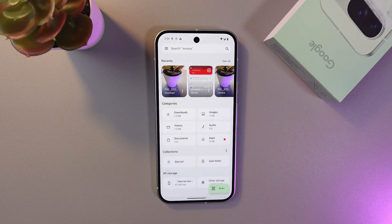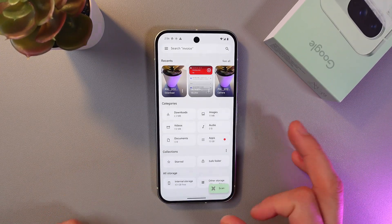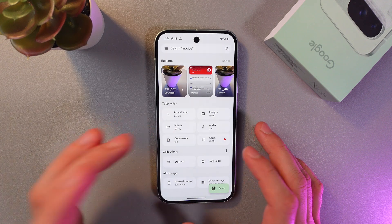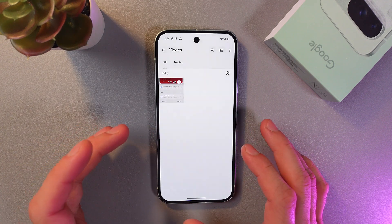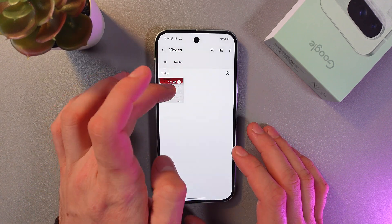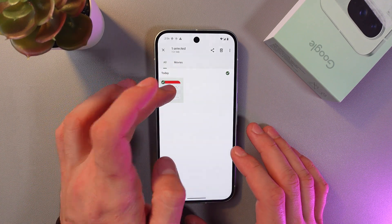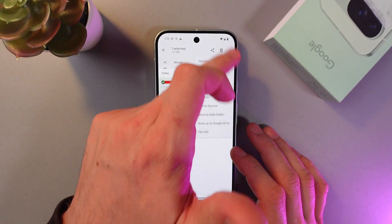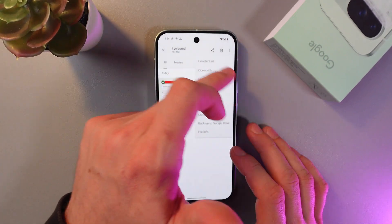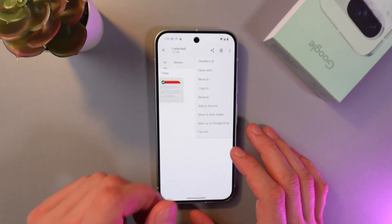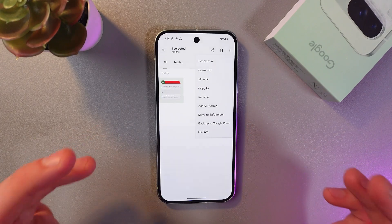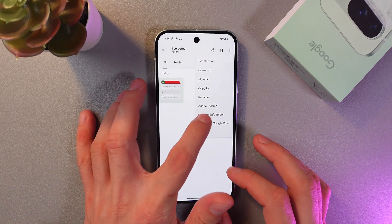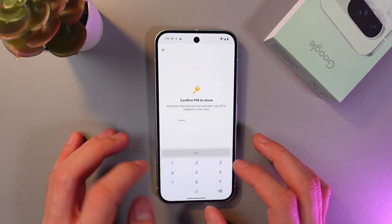Now you can move any file on your phone to your Safe Folder. To do this, go to the preferred file — for example, let it be this video. Give it a long hold, then find the three horizontal dots at the top right of your screen and press 'Move to Safe Folder'.